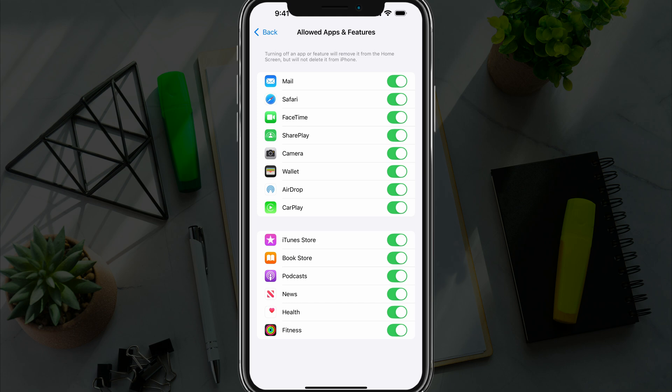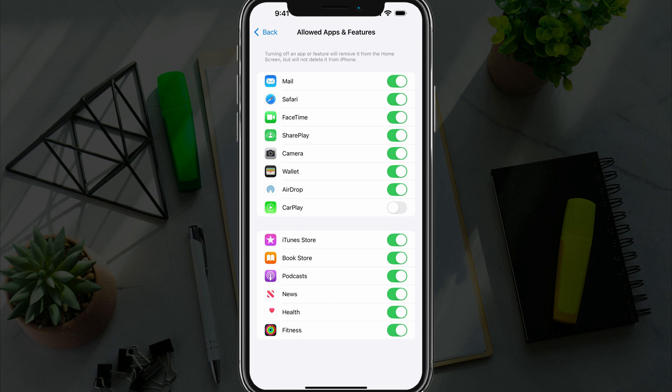Then just toggle CarPlay off. This will make it so CarPlay will not work on your device. This is a roundabout way of doing it, but if you don't want to forget the vehicle and you don't want to disconnect Bluetooth, this is a third option.